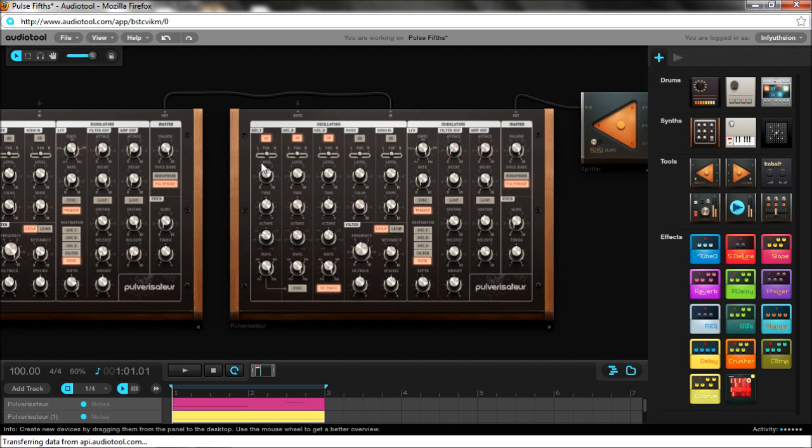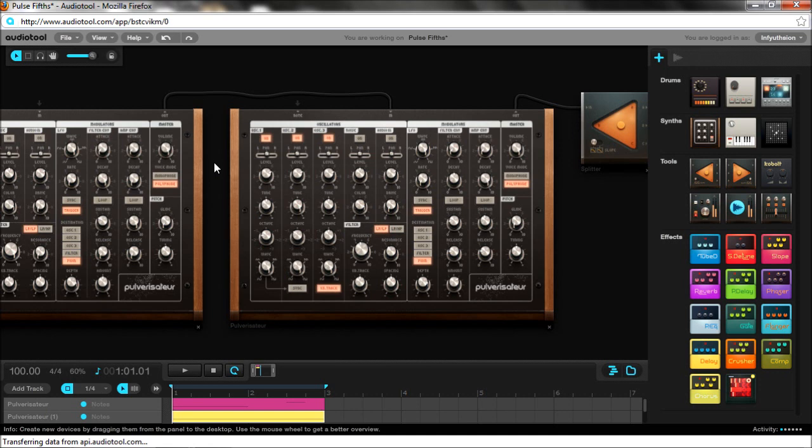And there you have it. A new oscillator and audio tool. I hope you found this helpful. Don't forget to check back to my channel for new and interesting videos on everything Audiotools. This is Electro, signing out.